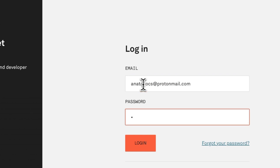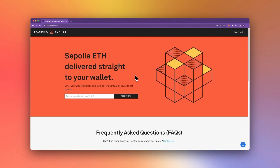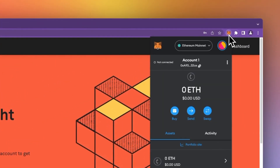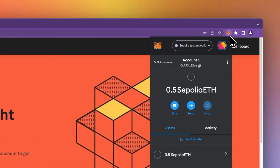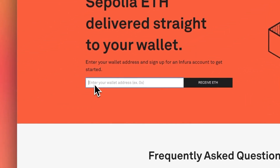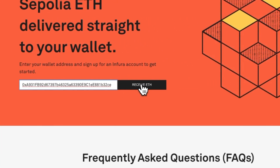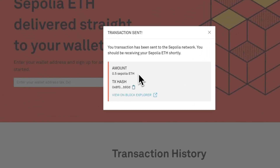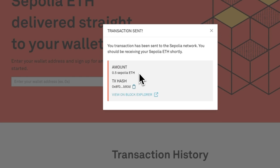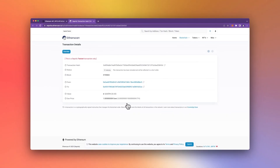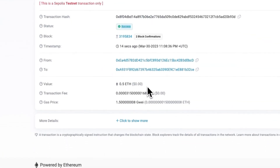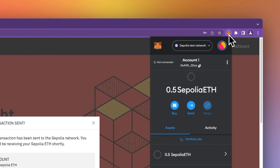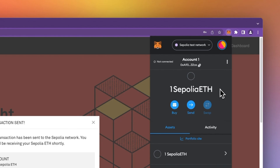After logging in, you will be redirected to the faucet page. Now click the MetaMask extension and switch your network to Sepolia. Go ahead and copy your wallet address to the clipboard, then paste it into the wallet address field. You will then receive a notification that the transaction was sent. Click "View on Block Explorer" to check the status of your transaction. After the transaction is complete, you can double-check your MetaMask wallet and confirm that you now have the Sepolia ETH to continue your Web3 development journey.